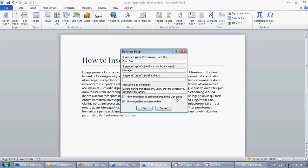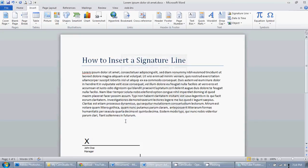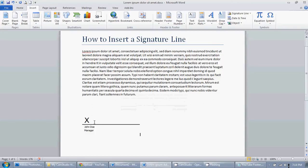You can also allow the signer to add comments in the sign dialogue, but we're probably going to want to print this or PDF it, so they're going to print it and sign it manually. So let's just click OK, and there you go — there's your signature line.